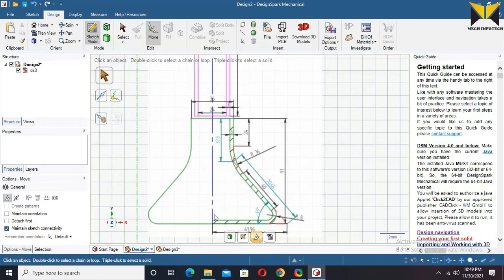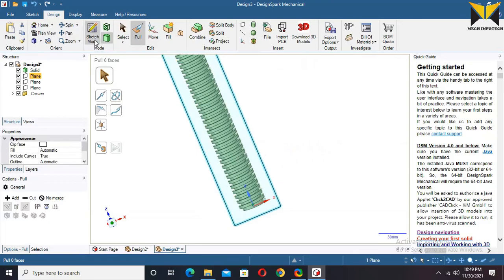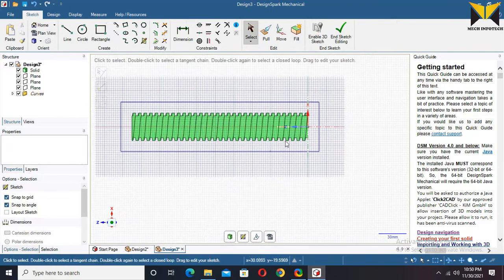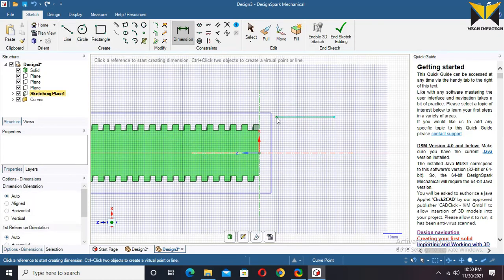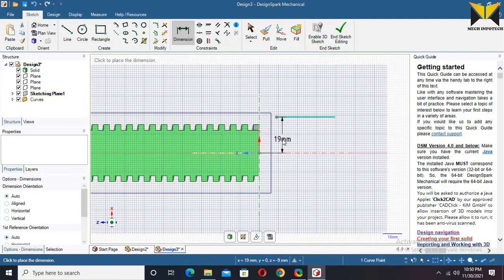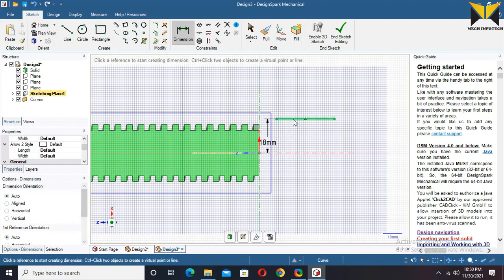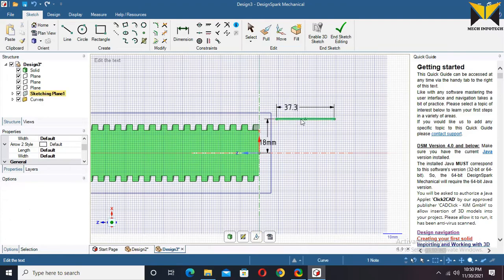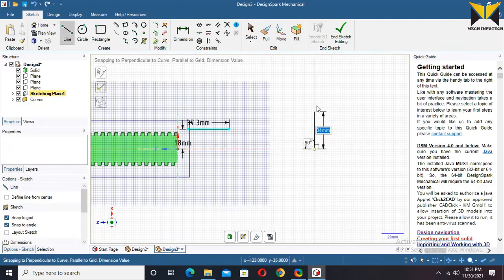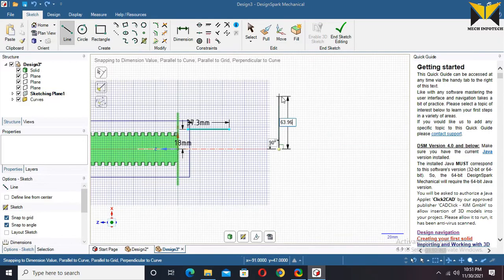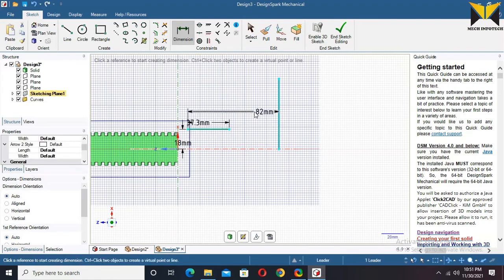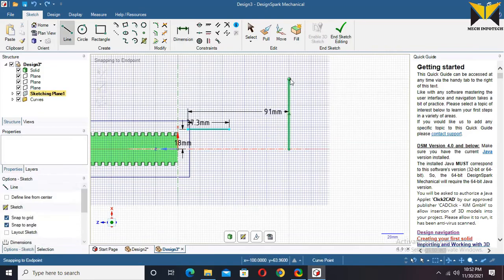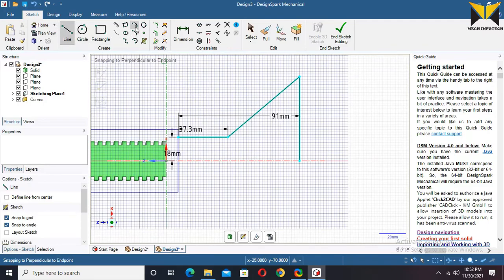Now I design this part. Select this datum plane and select Sketch mode again. Draw a line. This dimension is 18 and this dimension is 18. The length of this line is 37.3. Create another line. This is 63.96. Now create a dimension, this is 91. Now connect these points by line. Now apply Fillet.